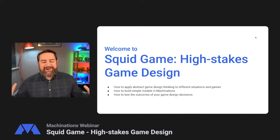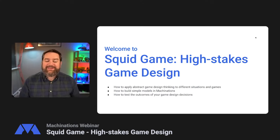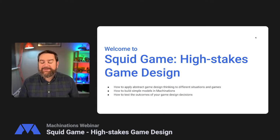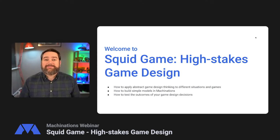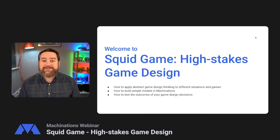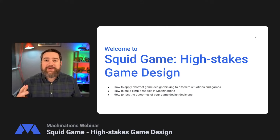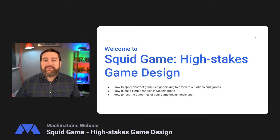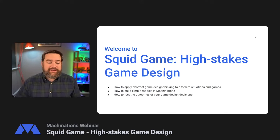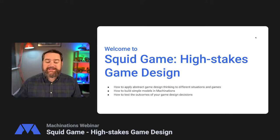So we're going to be running through how to apply abstract game design thinking to different situations and games. How to build simple models and machinations — this is ideal for people who haven't used Machinations too much yet and want to learn how to apply game design logic to their own processes — and how to test the outcome of your game designs.